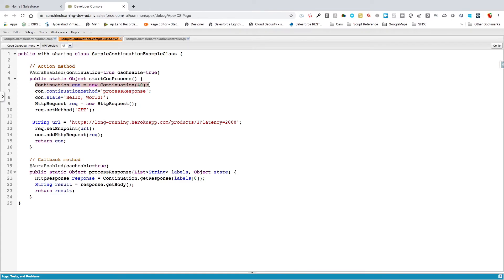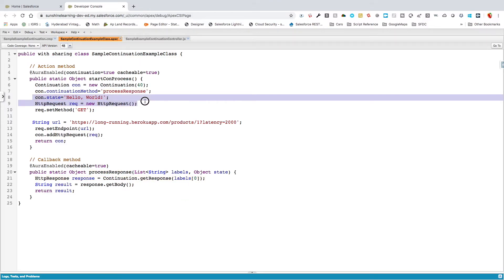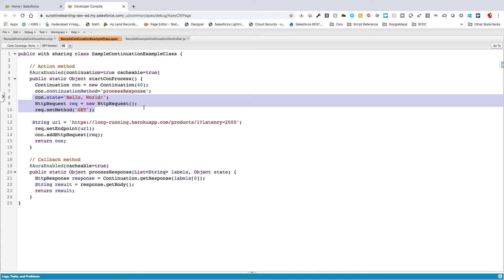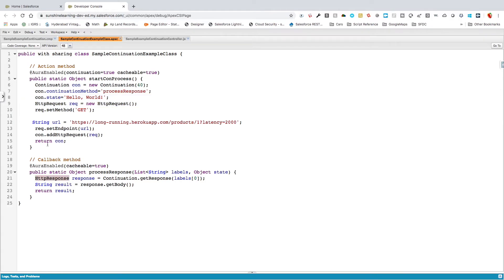Line six of the Apex class shows it's a Continuation class — it's a built-in Apex class, not something I wrote. I'm setting the timeout to 40 seconds for the response. This is the method where I'm going to call the continuation. I also have another aura-enabled callback method with the same continuation method name, where I'm going to receive the response by passing certain parameters. People who know web service programming will recognize the HttpRequest and HttpResponse classes.